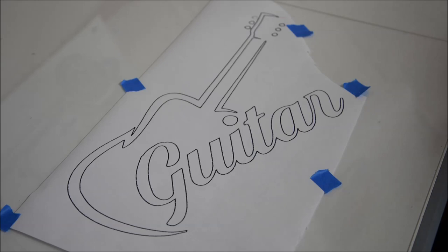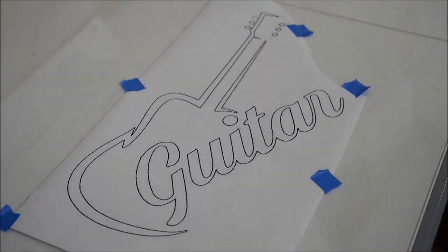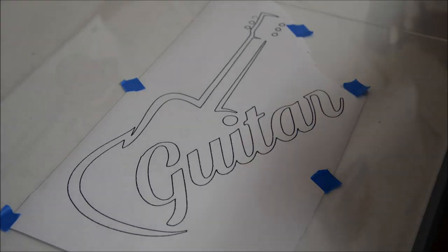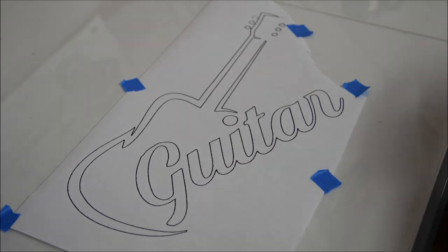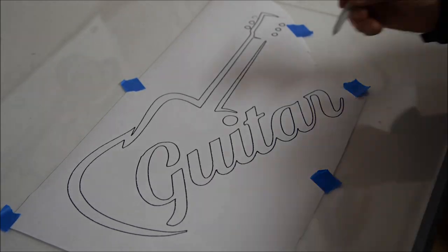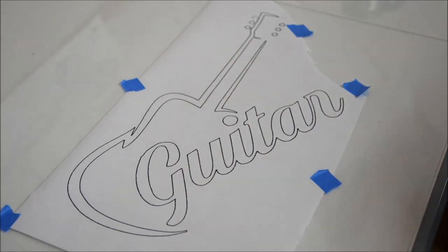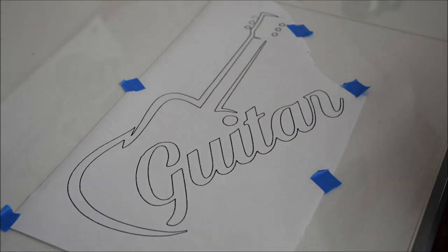When I make charcuterie boards I always coat them with mineral oil because I feel mineral oil is food safe. Give it about four coats. Looks good.